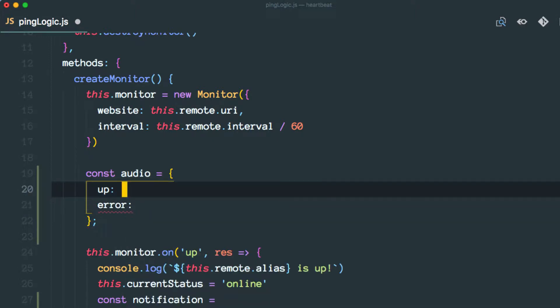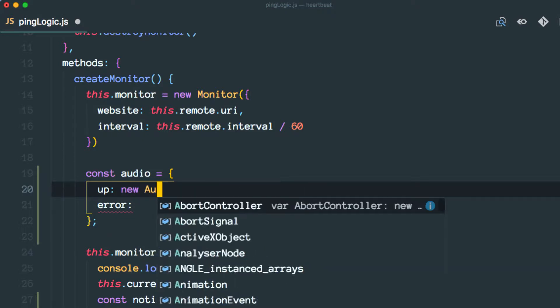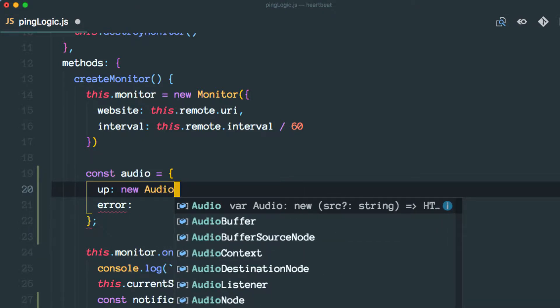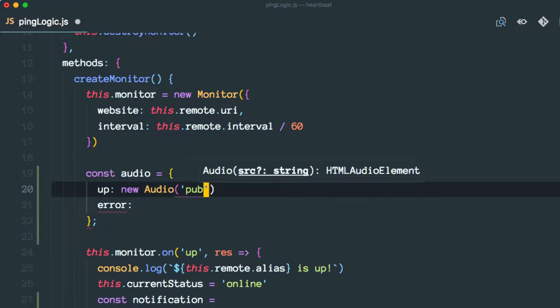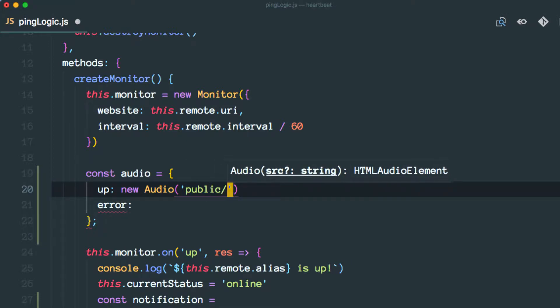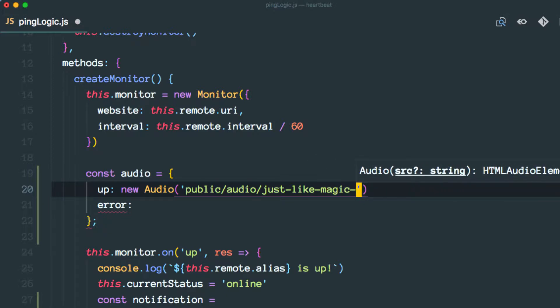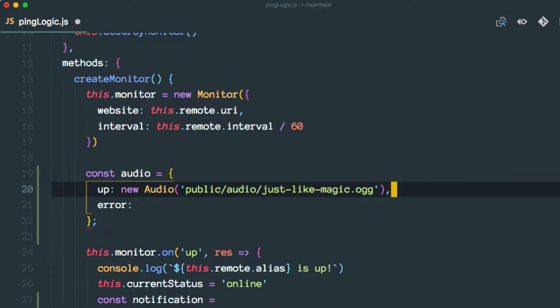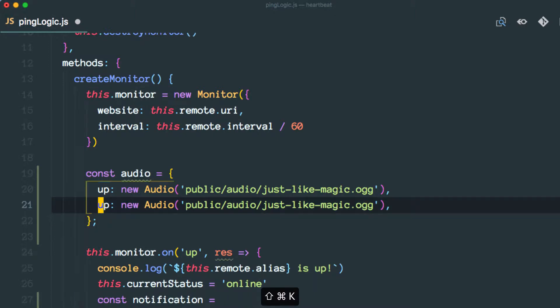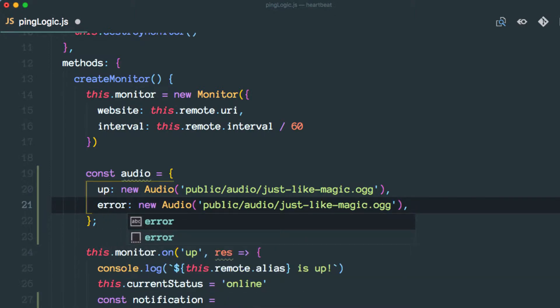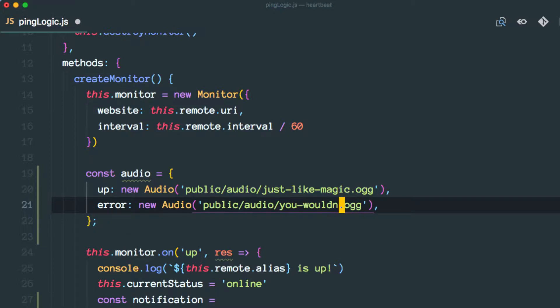And the first one will be the following public audio, and then for the second one we'll have this.